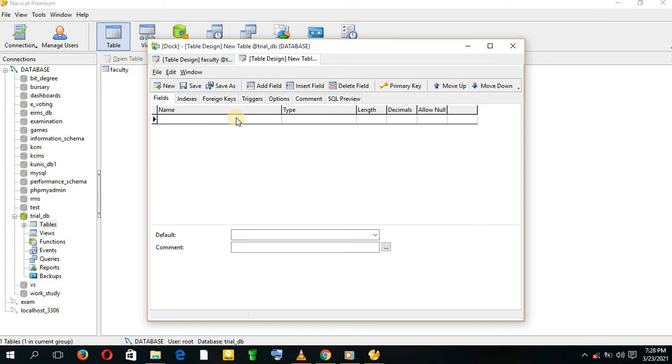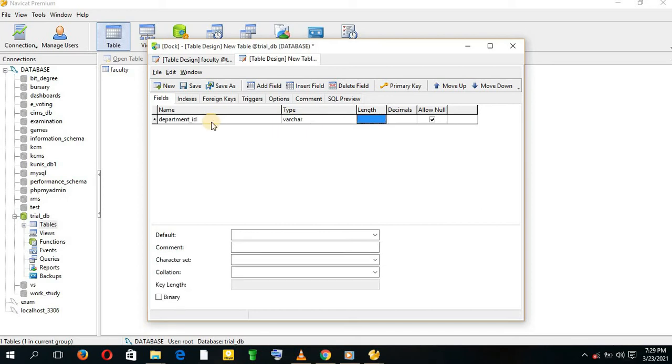Its first entity is going to be Department ID. We give it a type of VARCHAR and a length of 100, and make it primary.